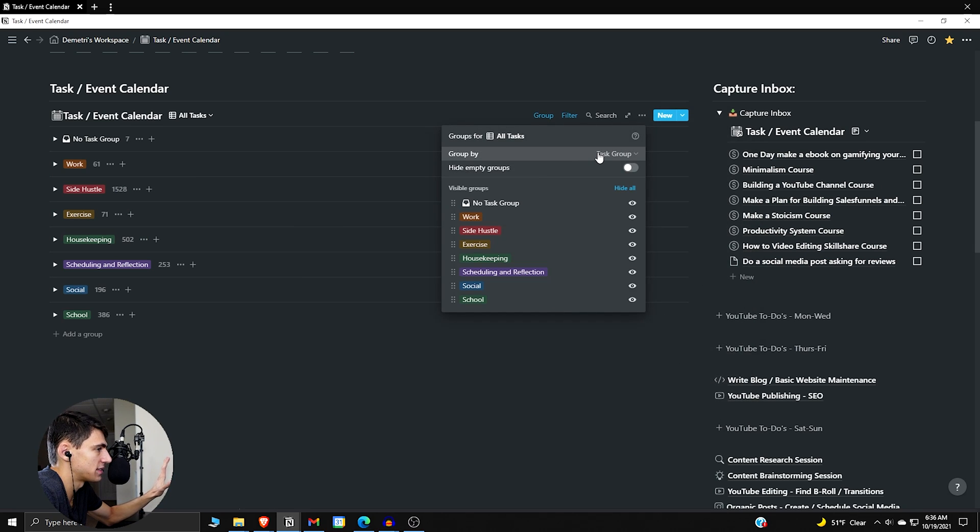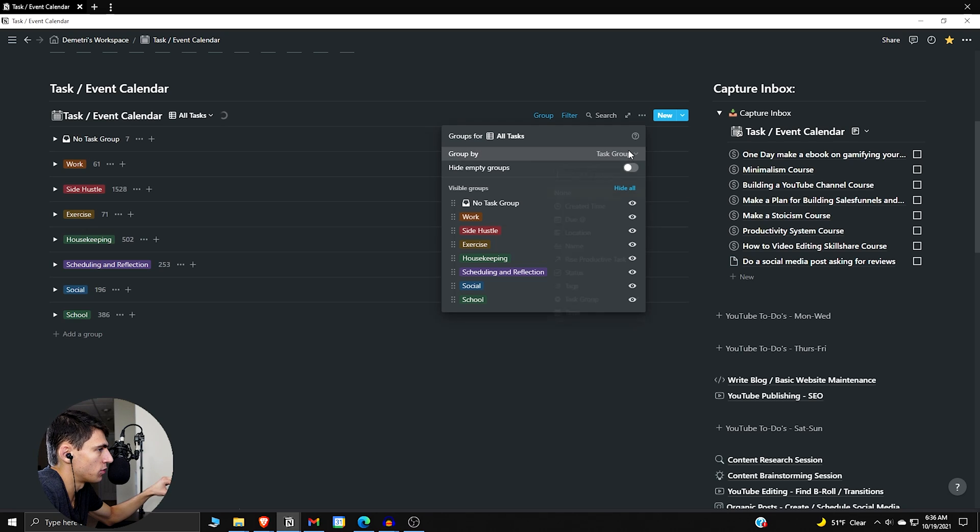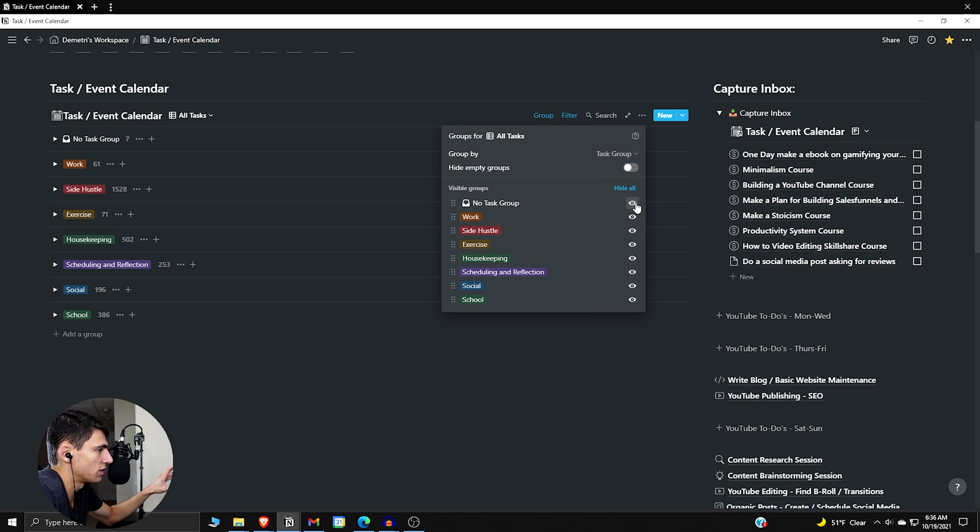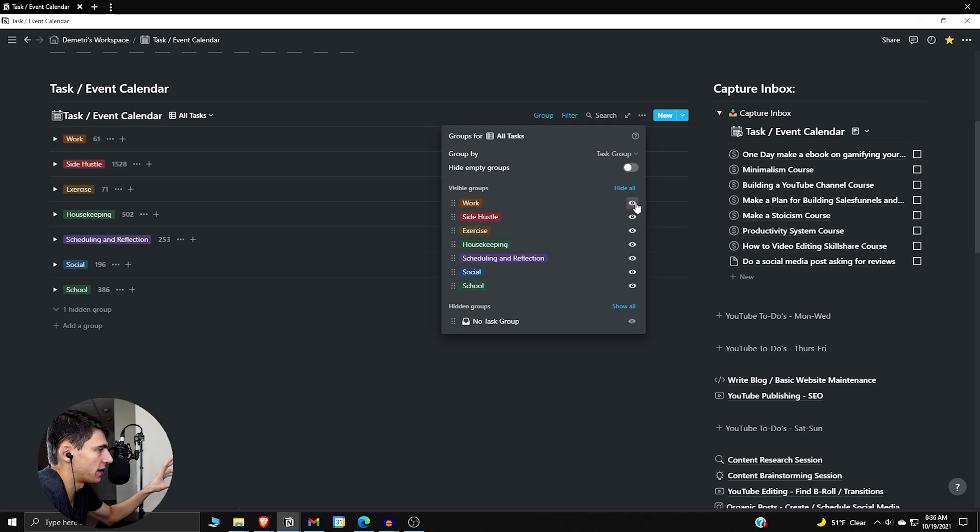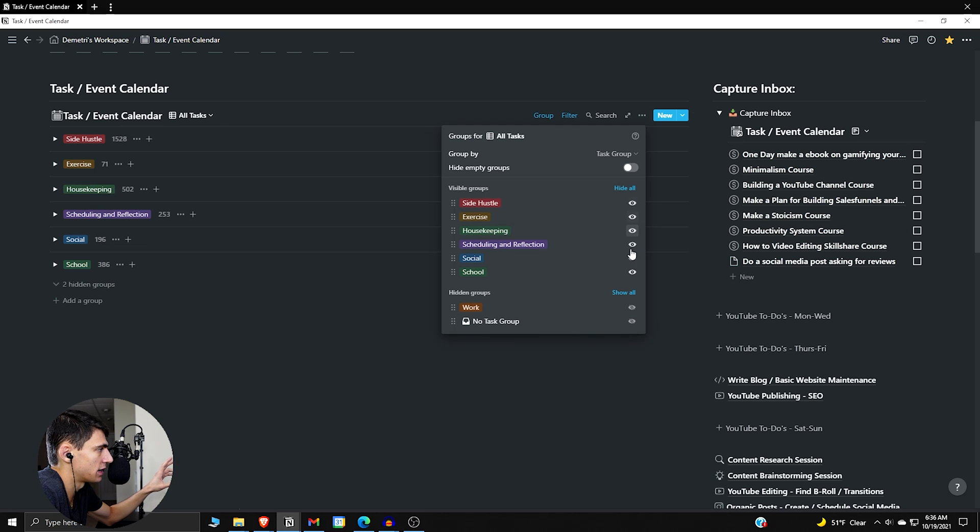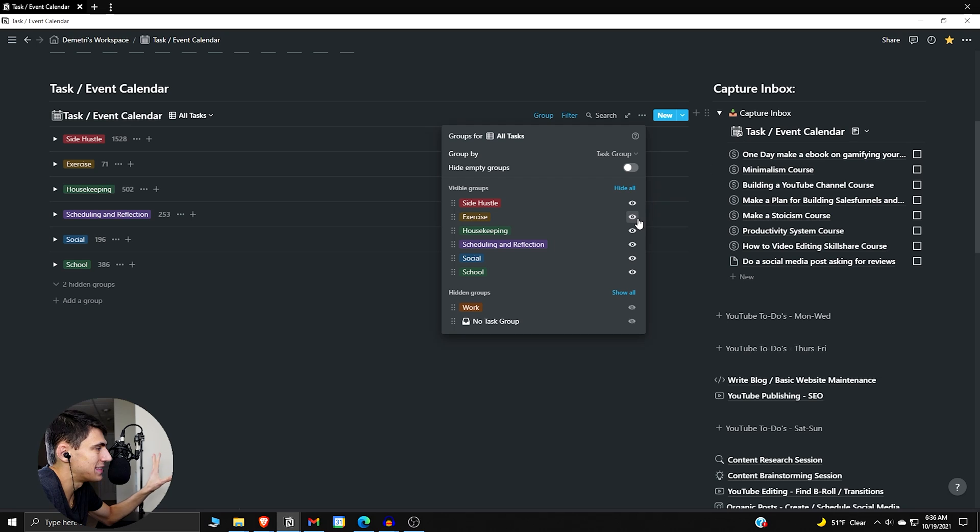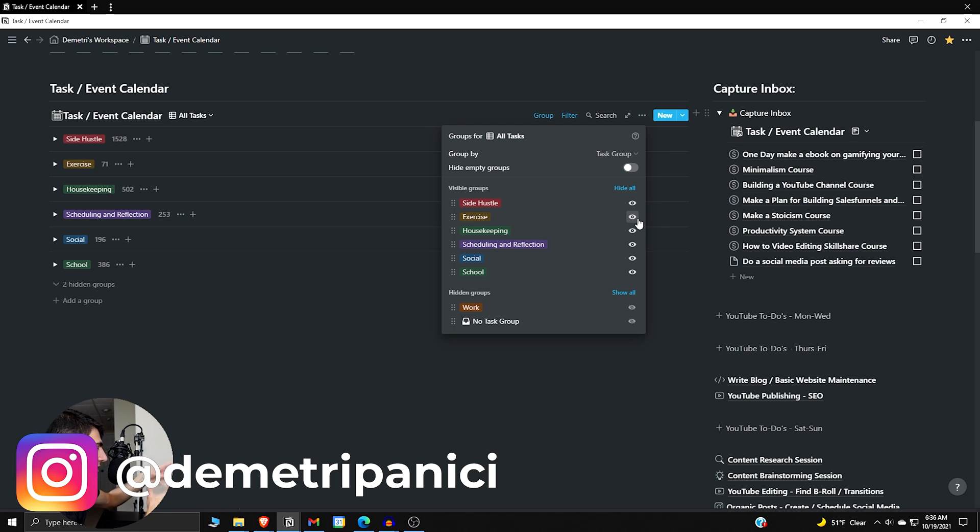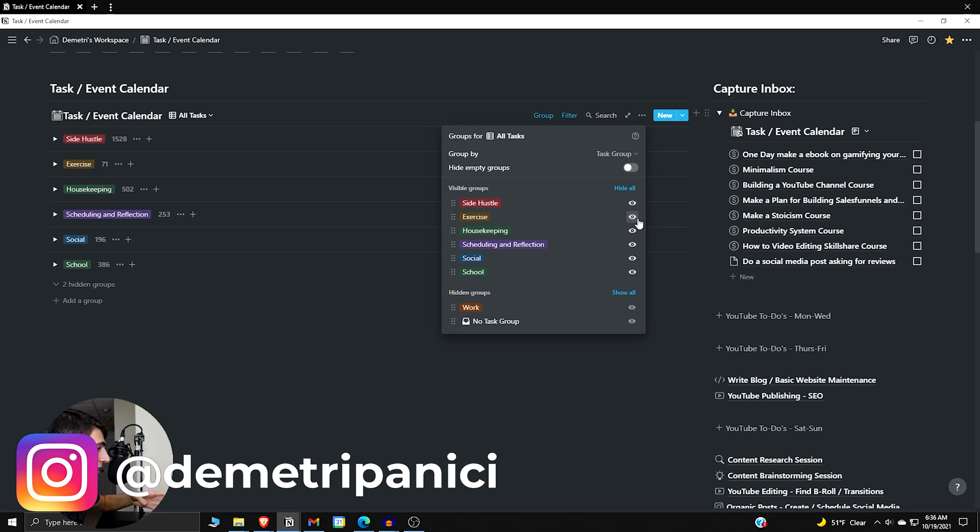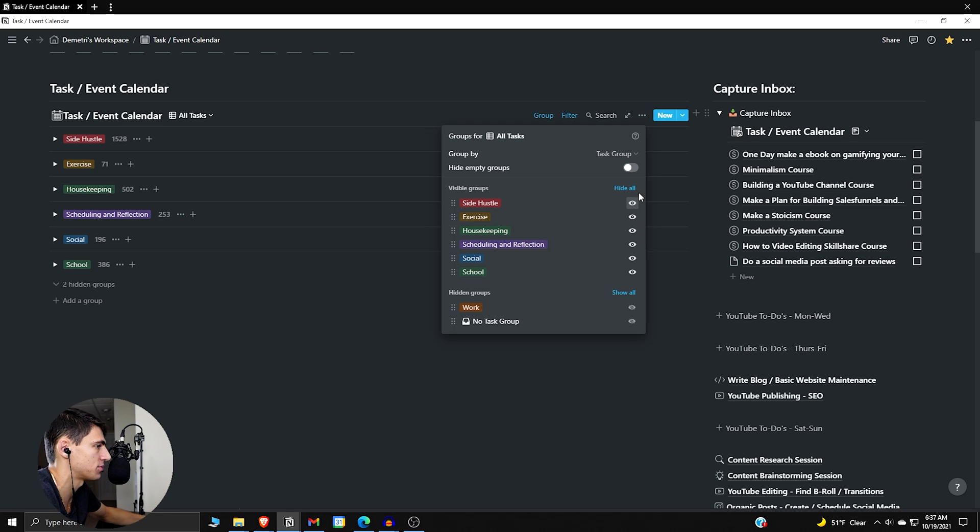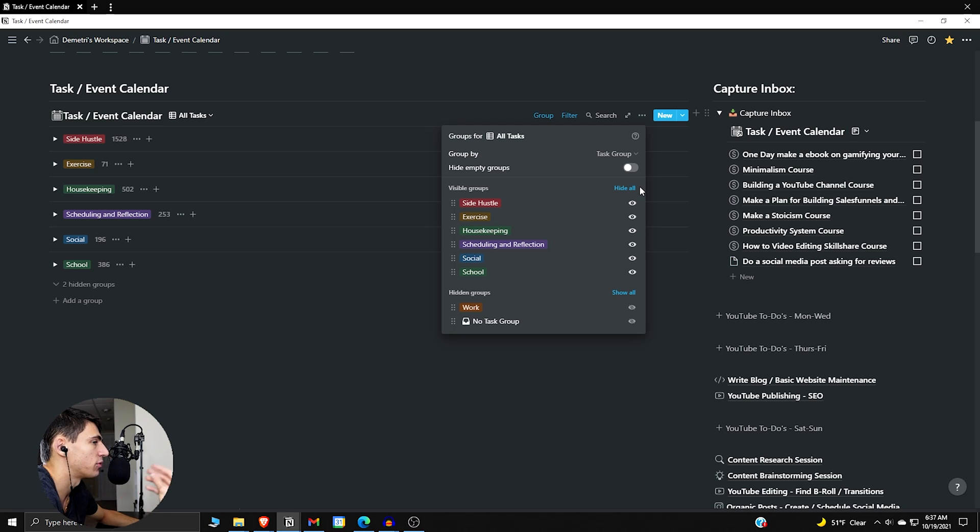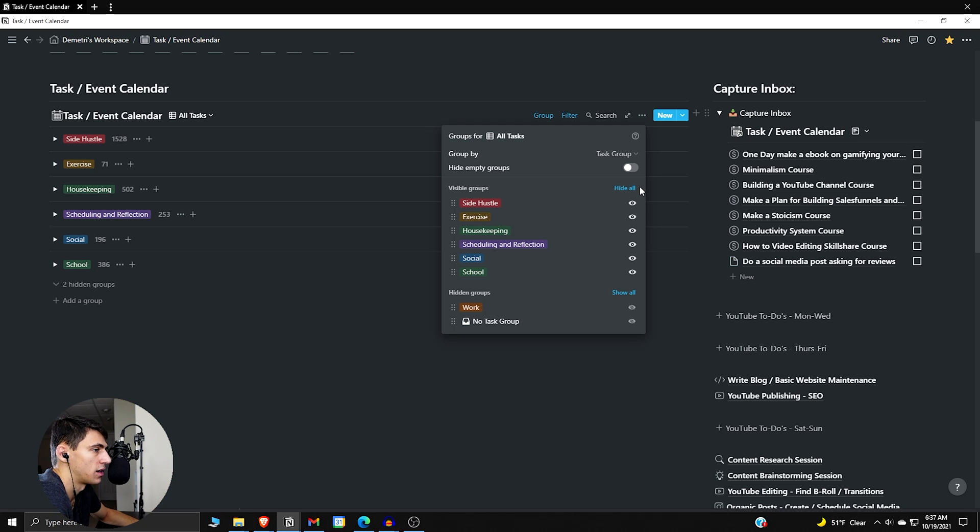Now if we want to change this grouping, let's say we don't want it by task group, or we want to hide empty groups, we can change this as well. If we want to hide this no task group, we want to hide work, we want to hide side hustle, this is how we can make different views in Notion, different database views that can really get more customized now that we have this option.